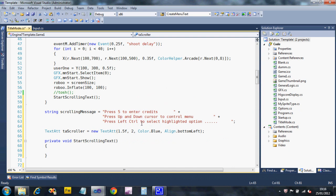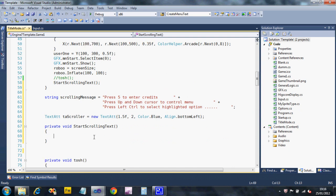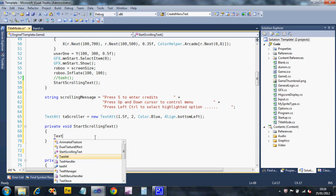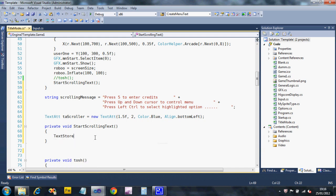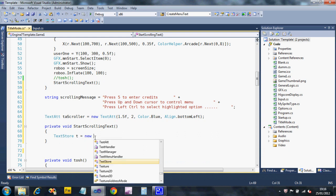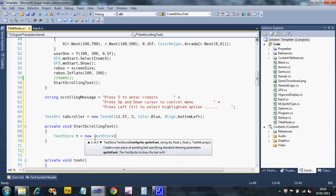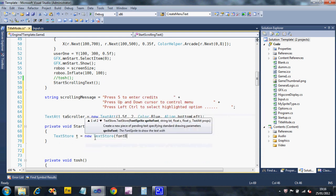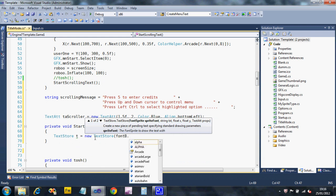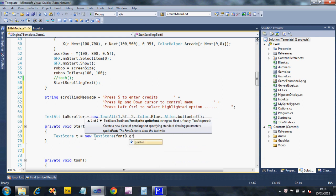Right, so those are the two things I need for this. Now back to my subroutine. The first thing I want to do is create a text store. So I'm going to say text store T equals new text store. And I want to pick my font. I'm going to use the Gradius font because I actually love the Gradius font.